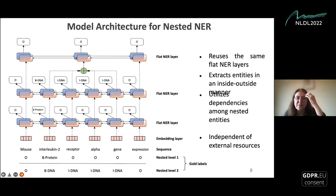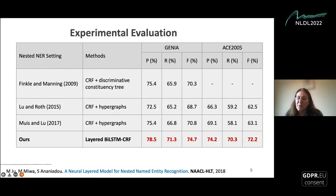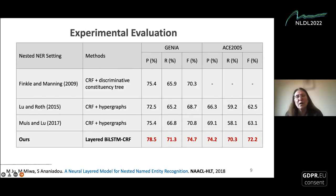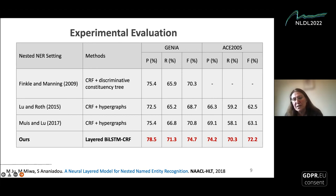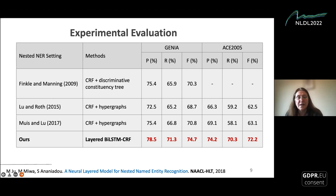For experimental evaluation, we can see the performance of our model compared to related work. We applied this on two types of corpora: ACE 2005 for general language, and GENIA, which is a corpus specifically developed for biomedicine. We see the performance on both datasets. We have applied this model in several other tasks, such as extracting PICO elements for systematic reviews, and identifying neural nested entities is a very important step for subsequent tasks.